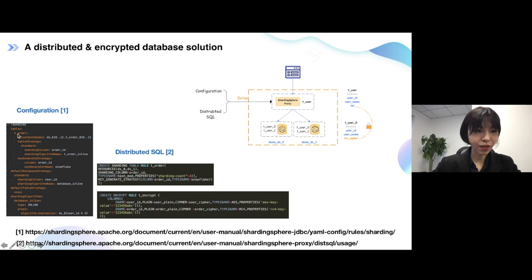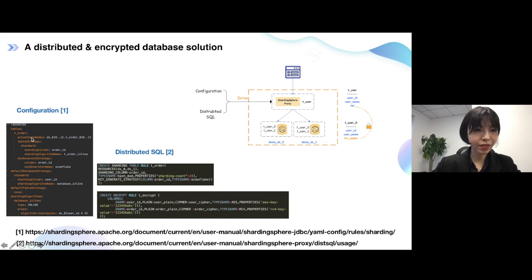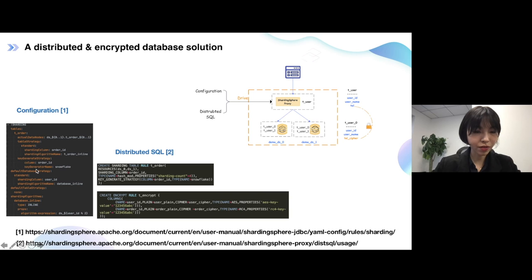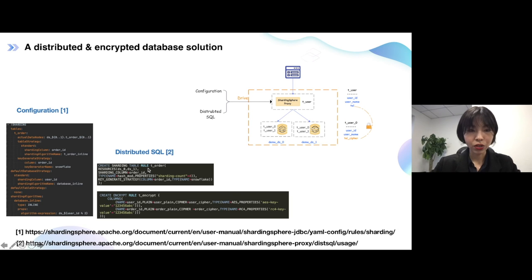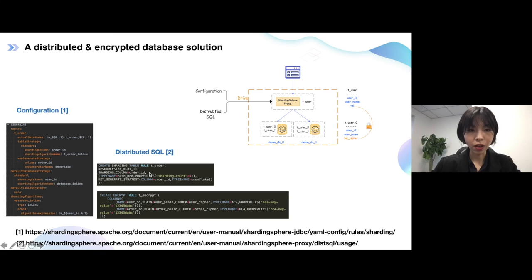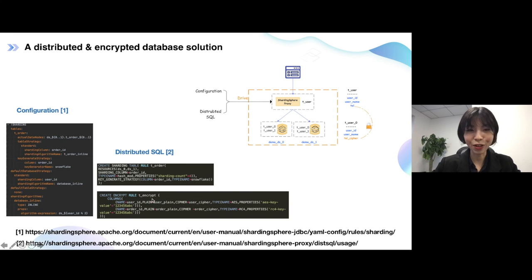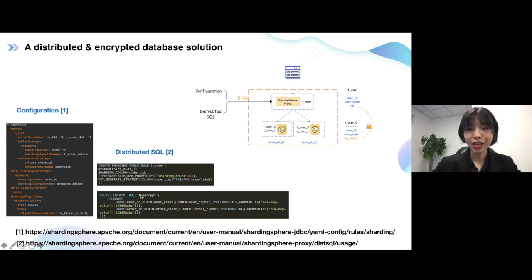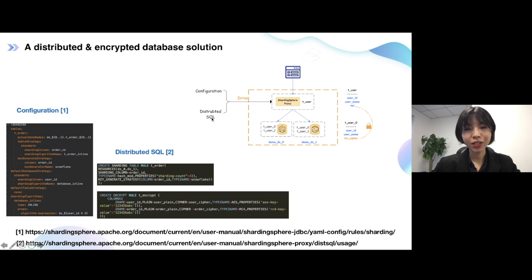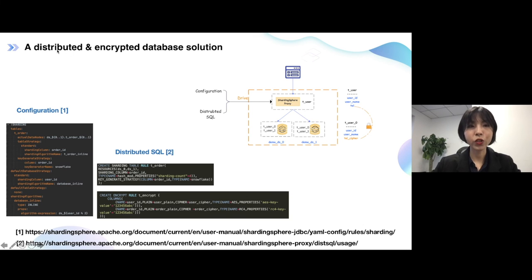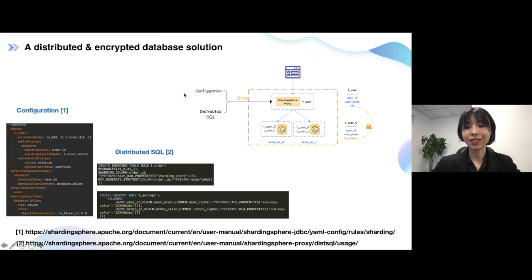You can see here, like, there is the logic table. Maybe here is the t_user and what this logic table is made of and the sharding column and algorithm, something about that. And the same here, if we want to use the SQL to give the input about your needs, about the metadata. We can just write the specific SQL and to let your ShardingSphere proxy know about your needs. So you can learn more about this part by the following links, because today, I really have no enough time to tell you all about this part. But you will know that by configuration or distributed SQL, you can make the ShardingSphere proxy work well with your sharding and encrypted database needs.